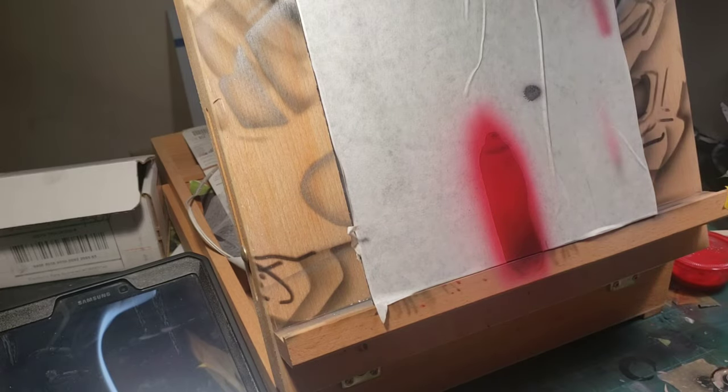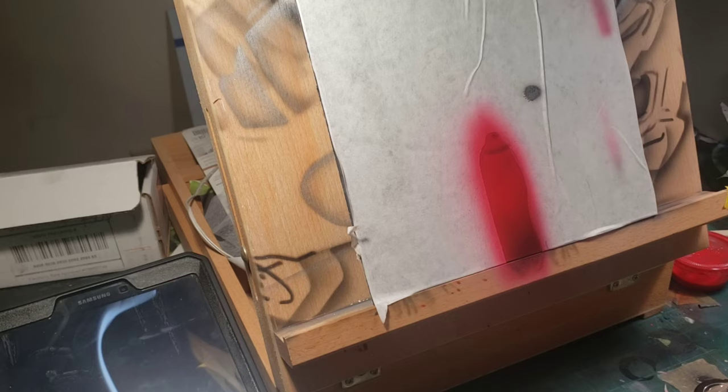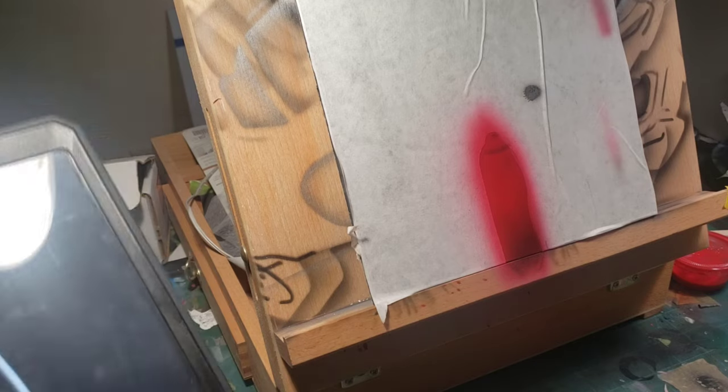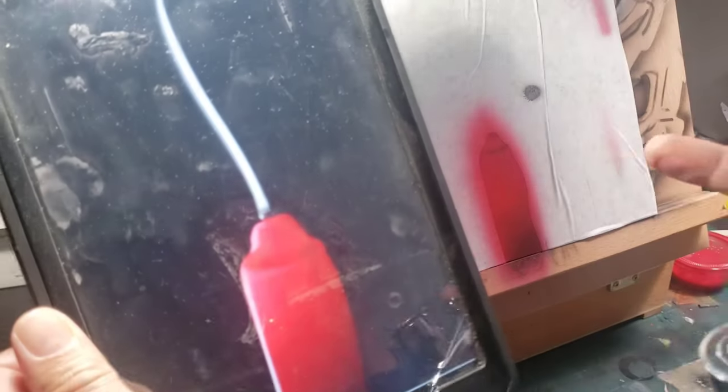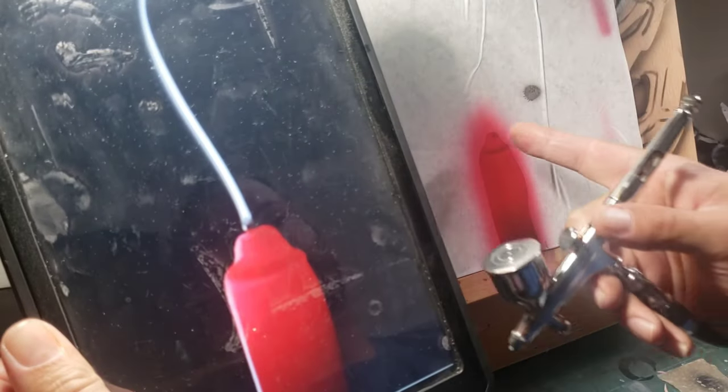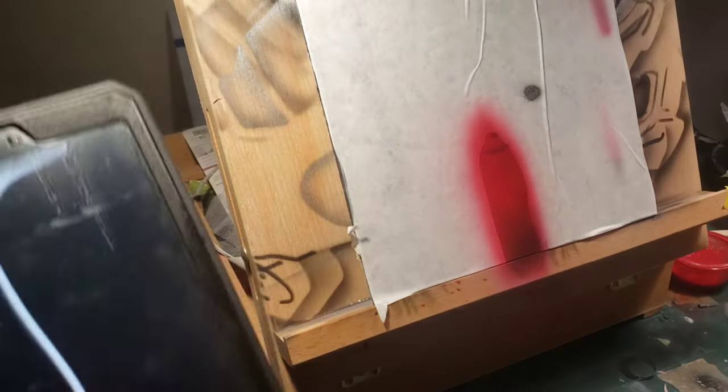Then what we'll do is hit this highlight on the side because if you notice we've got a little bit of a highlight on that side of the candle that we need to put in here.